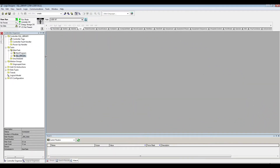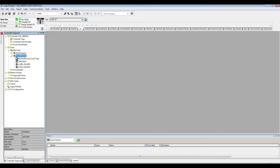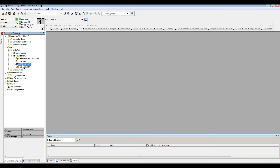I am already logged in and online with my PLC. I already went ahead and imported the new program so we can speed up this video and keep it as short as possible. In here we have basically three routines.